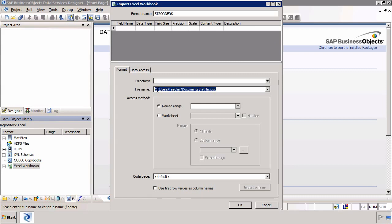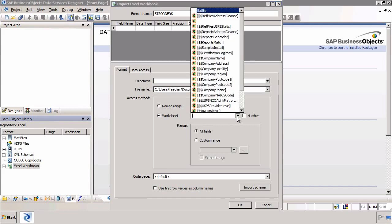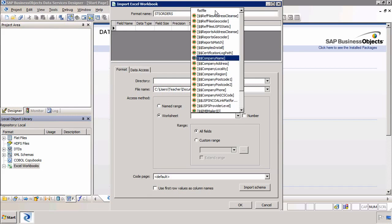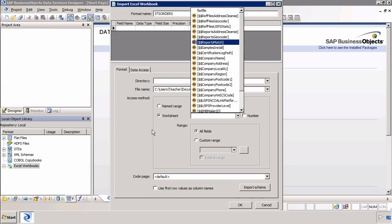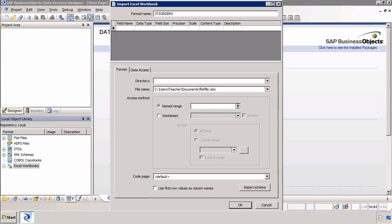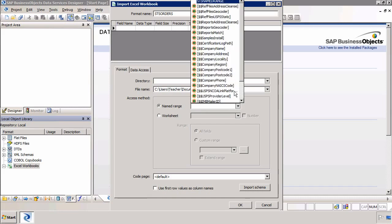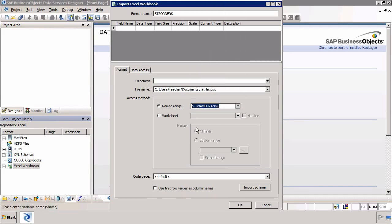Because this XLSX has a named range which is essentially a part of the data I can either select a worksheet or if I am worried that the name of the worksheet may change I can select the number of the worksheet as well. But we have got a named range so I can click on the drop down and select that named range.